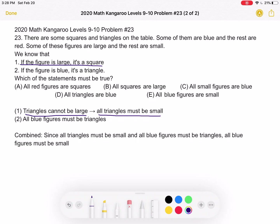And again, this is true because the problem tells us that figures are either large or they're small — those are the only two options. So if triangles cannot be large, all triangles must be small.